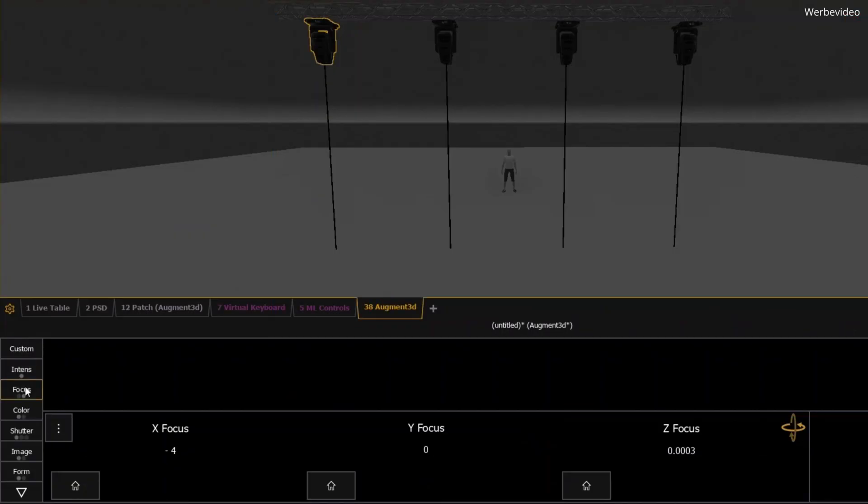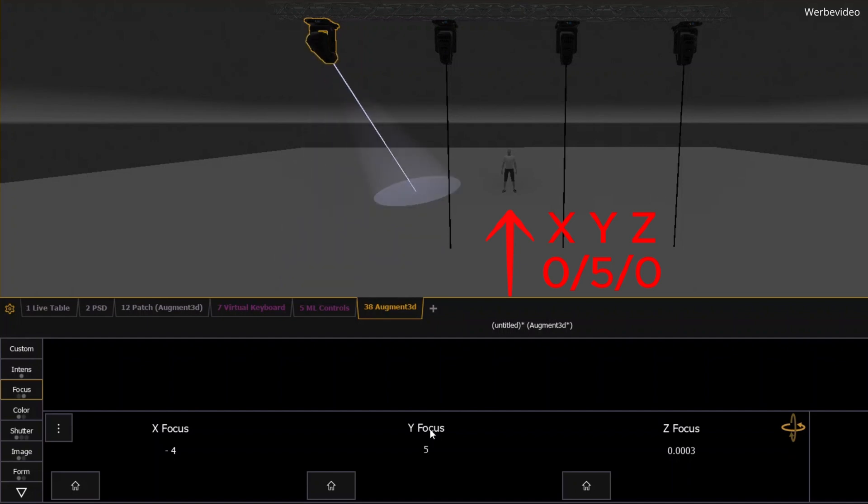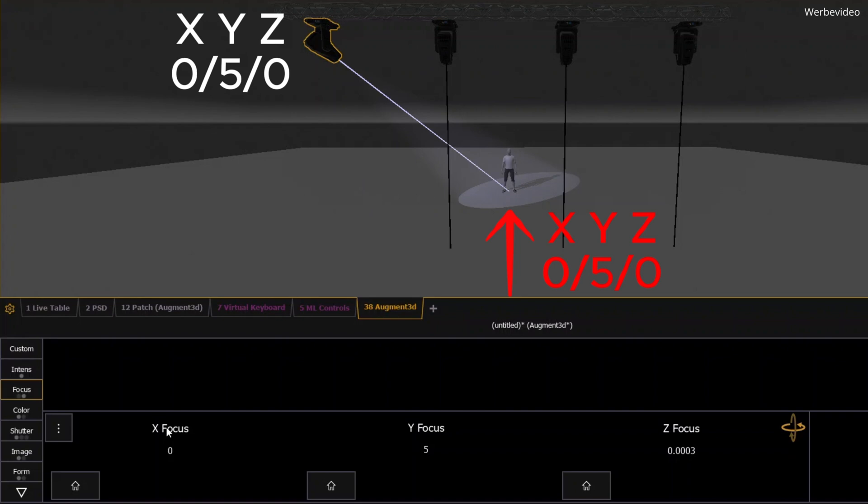Let's say the person you're lighting is standing 5 meters away from the center of the stage. That would be Y equals 5 meters. Now, to position your light, you just adjust it along the X and Y axes, like moving it forward or to the side. If you know the exact position, you can even directly enter those XYZ values.